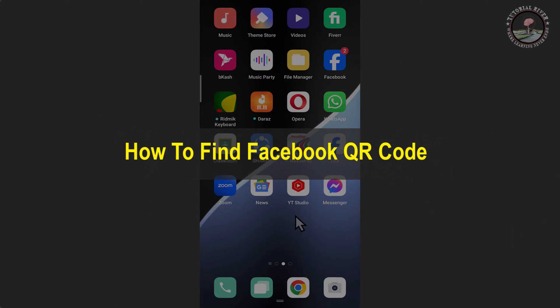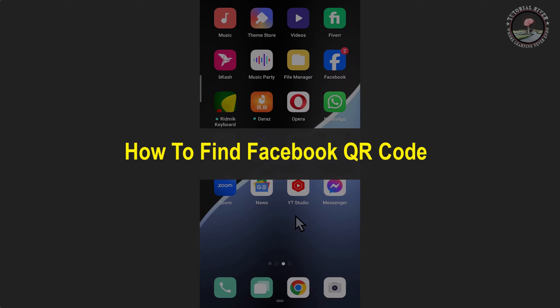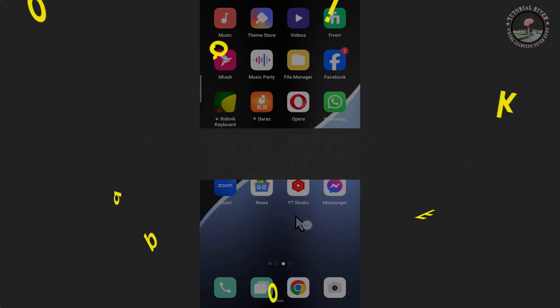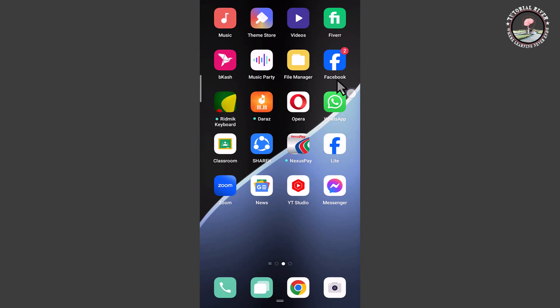Hello viewers, in today's video I'm going to show you how to find Facebook QR code. So first of all, open your Facebook app. Now I'm opening my Facebook app.